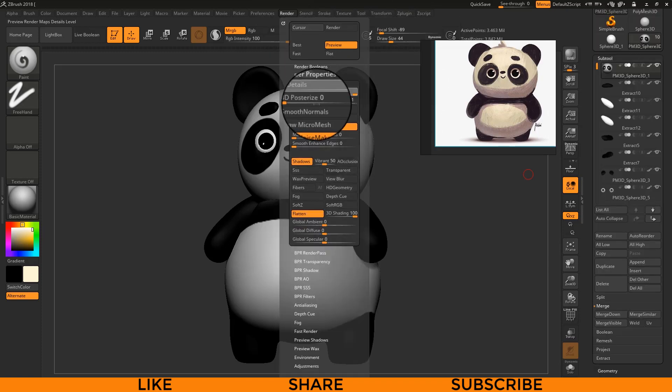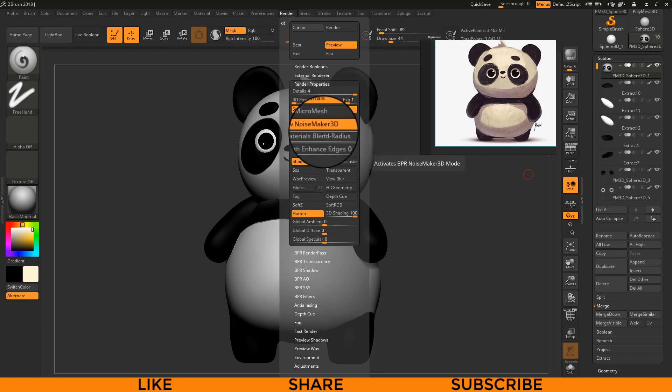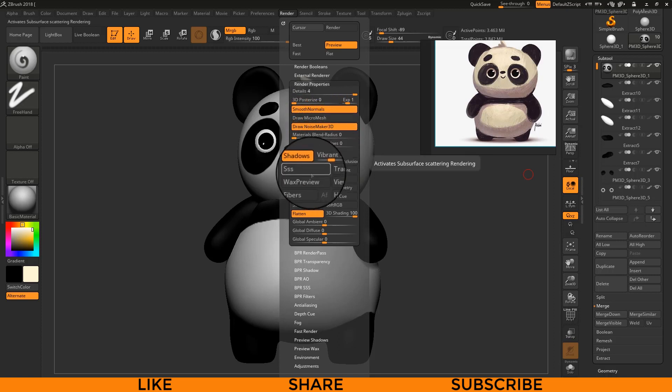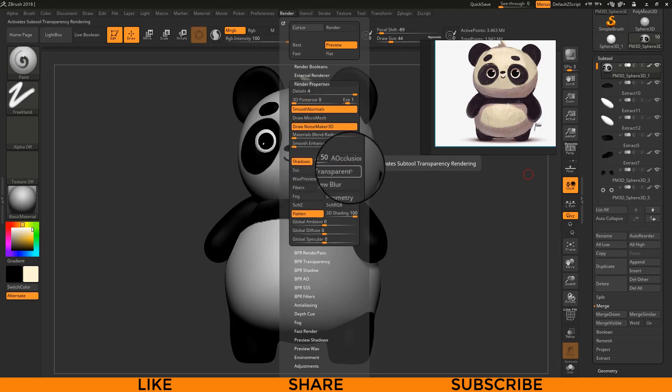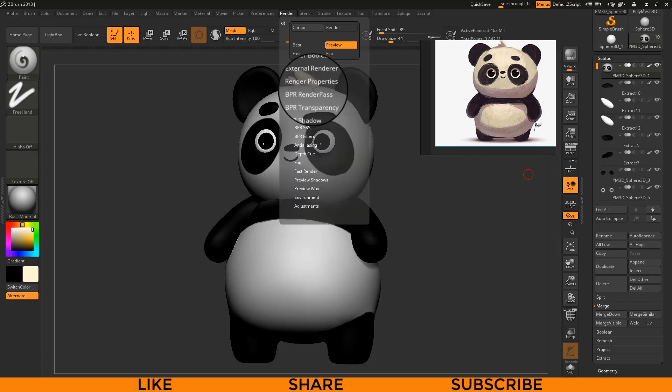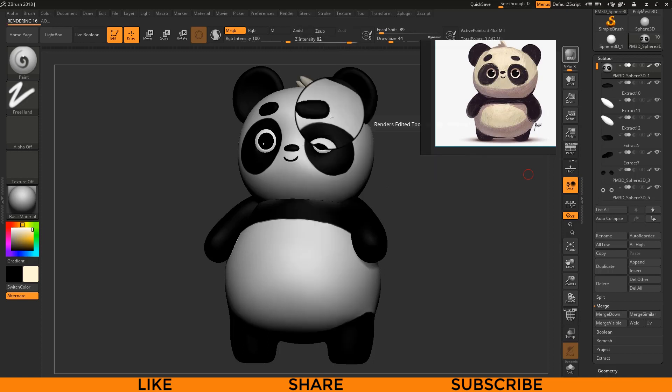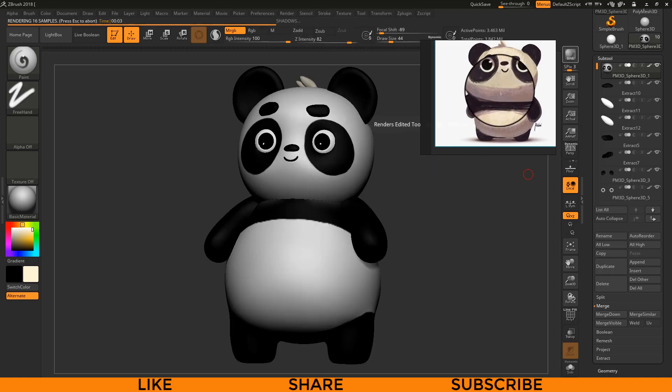By adjusting the render settings you can render the model by going to the Render menu. So finally our cute panda model is ready!